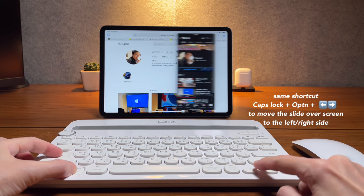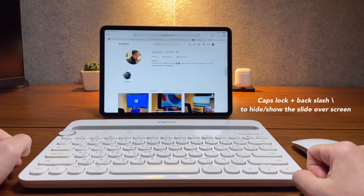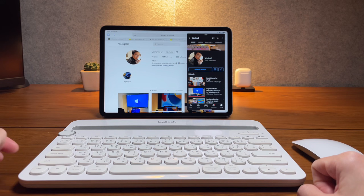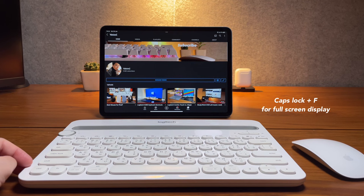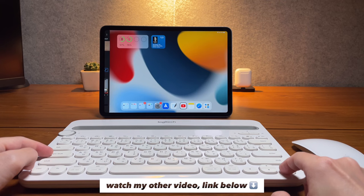To move the slide over screen is to do caps lock option and then either left or right arrow key. Then to hide the slide over screen, do caps lock and the backslash. To show it again, do the same command caps lock and backslash. Last is caps lock plus F which is to make an app back in full screen. Again, check out my other video for the full details of the iPad multitasking keyboard shortcuts.